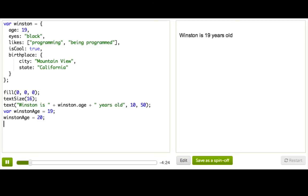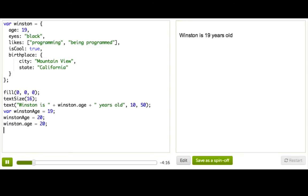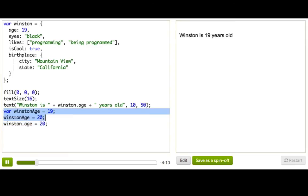And that would change the value stored in that variable. It's really similar for object properties. We can just say Winston.Age equals 20, and then we've changed the value stored in the age property of the Winston object. Cool. So let's see if that worked.